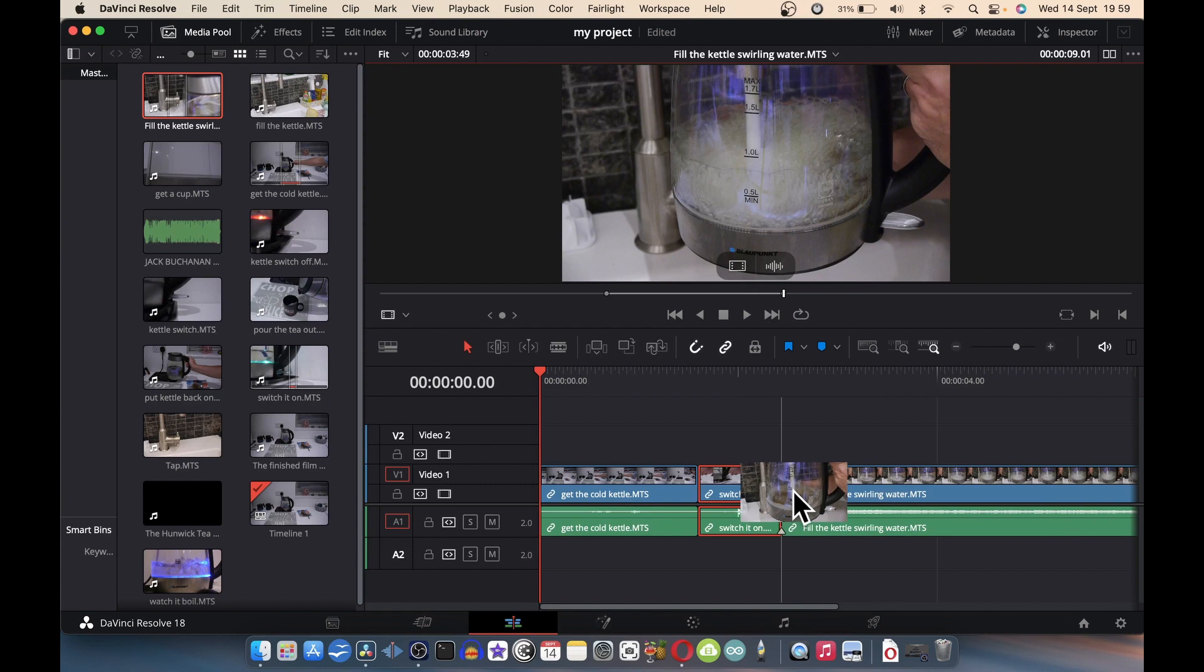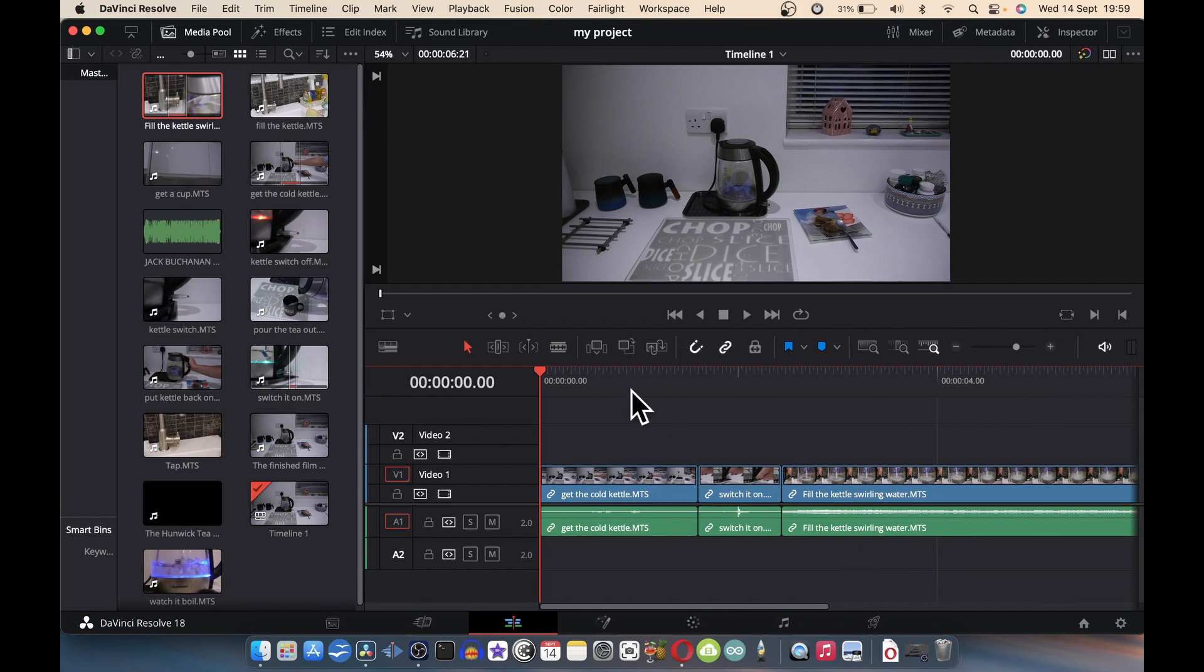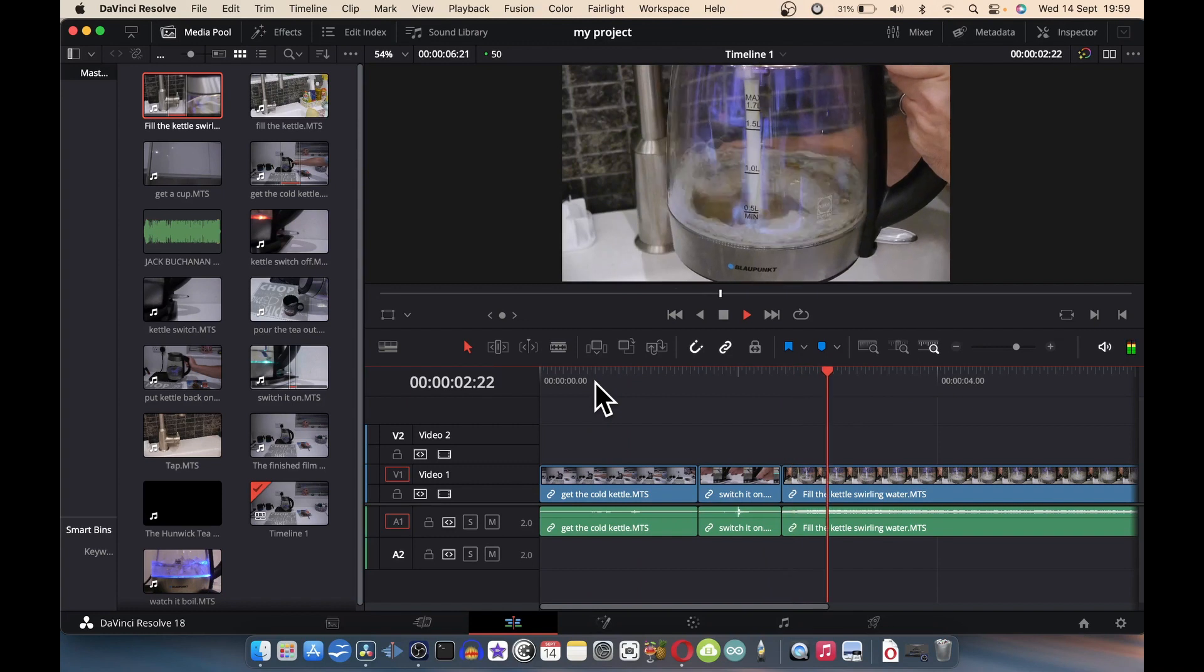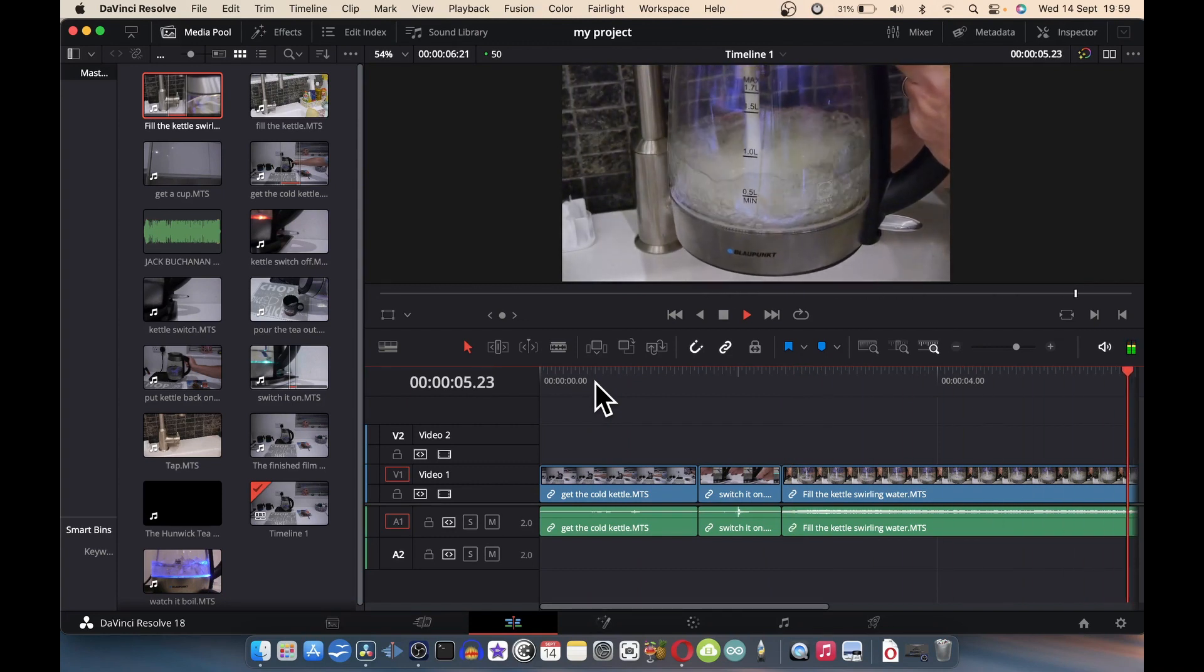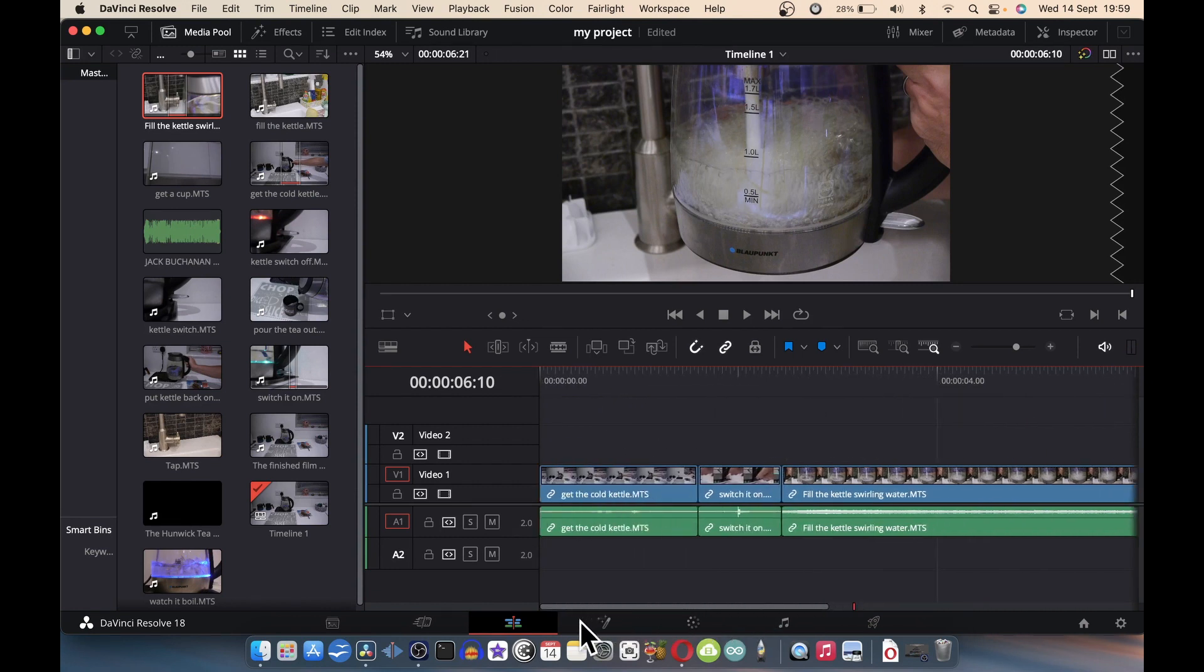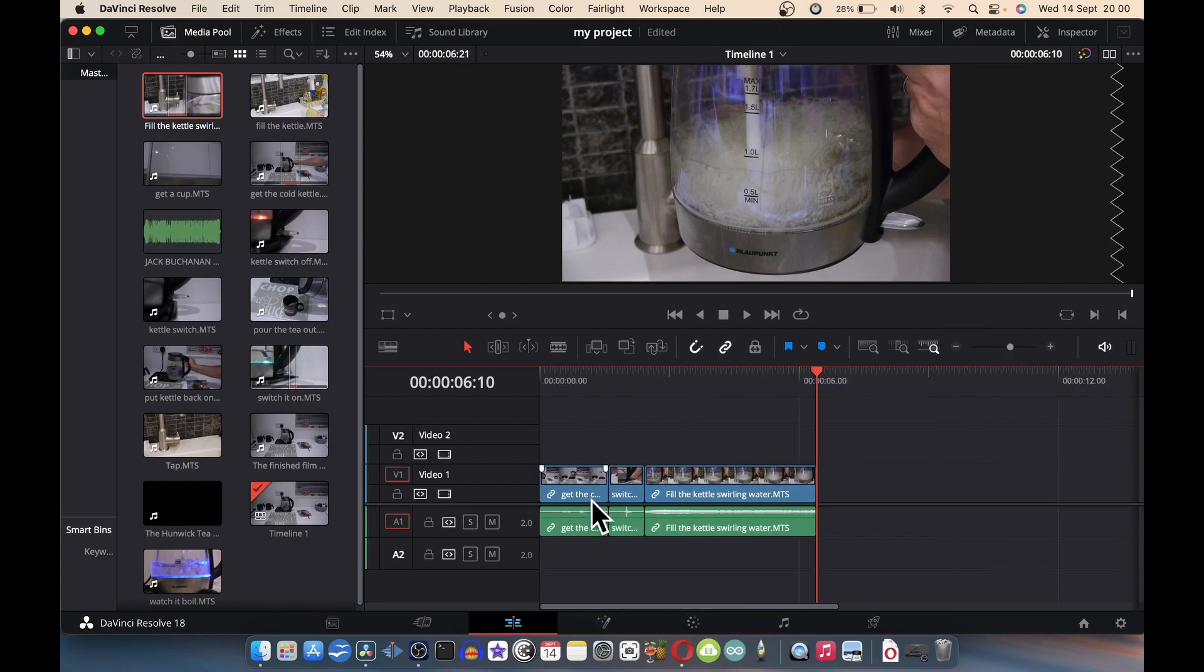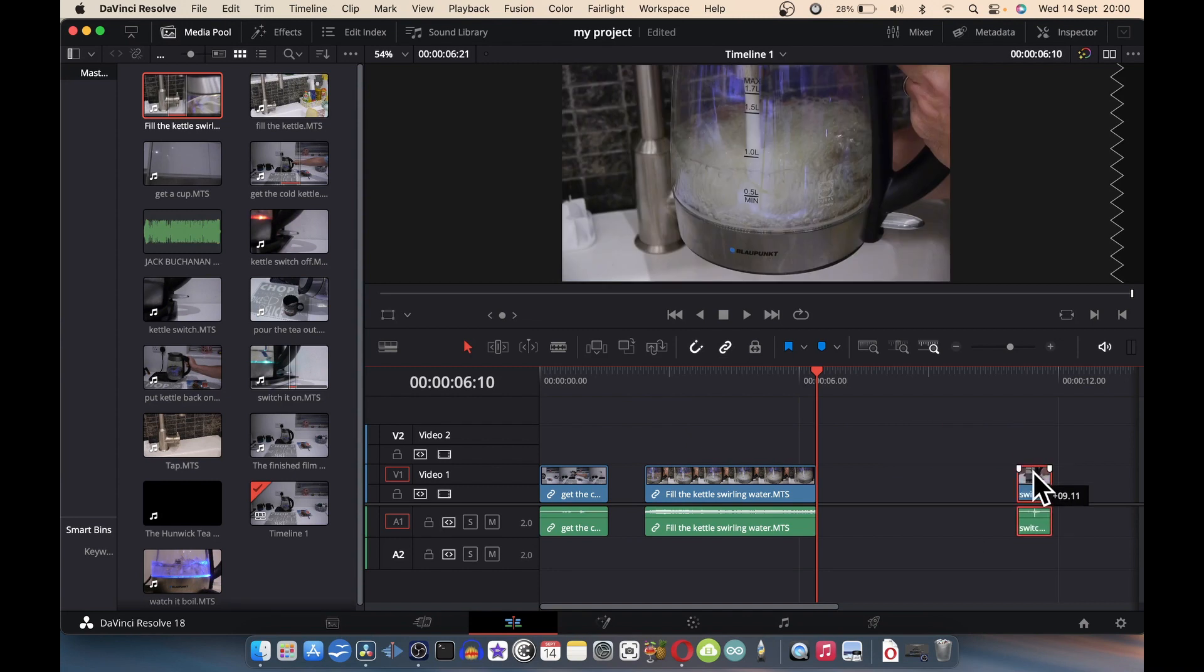Drop that on the timeline. As you can see, we've got a bit of a film going on here. Obviously it doesn't make any sense because it's in the wrong order. What we can do, I'm just going to zoom out a bit. Imagine this clip here is in the wrong order, it's in the wrong place.